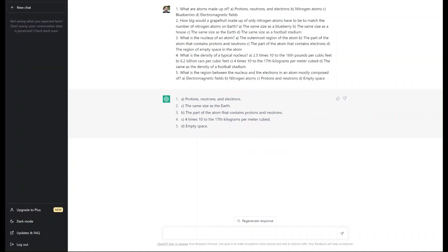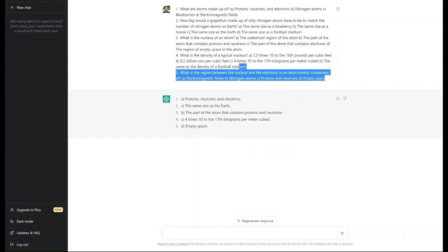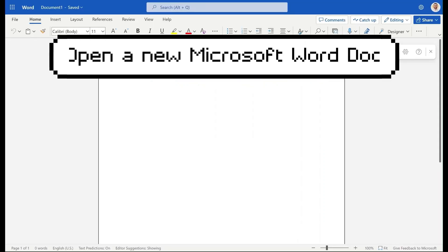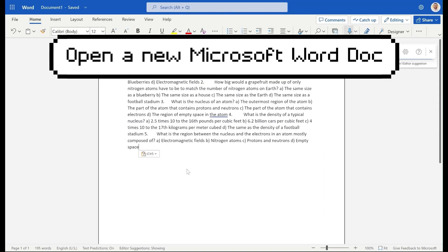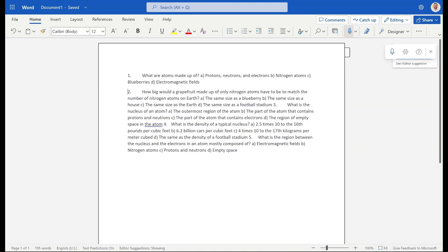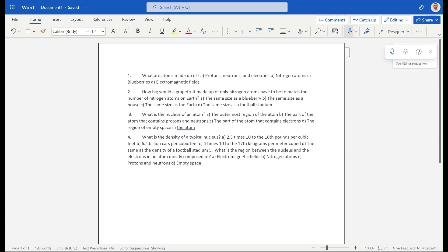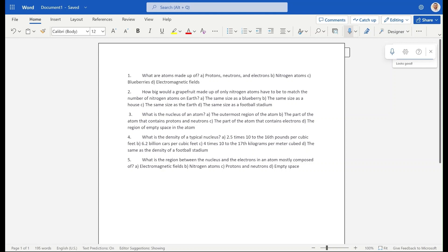Now we're going to make a Microsoft Forms quiz from that video. Copy the questions, and the next step is to paste them into a Word document. Tidy it up a little with the questions formatted — question five included — and then save that document to your desktop.